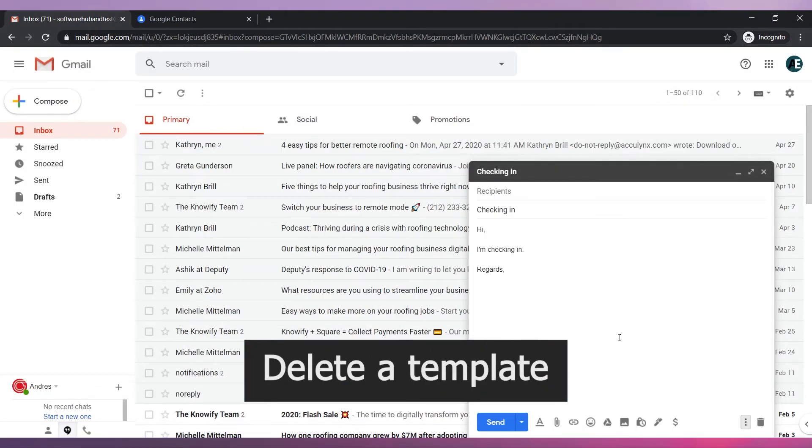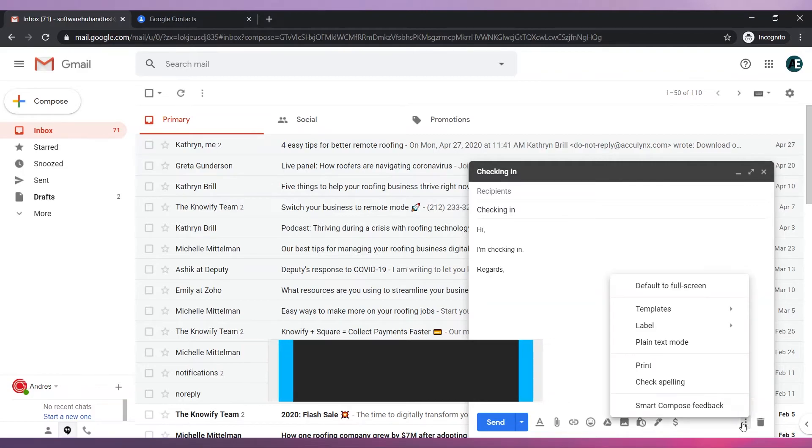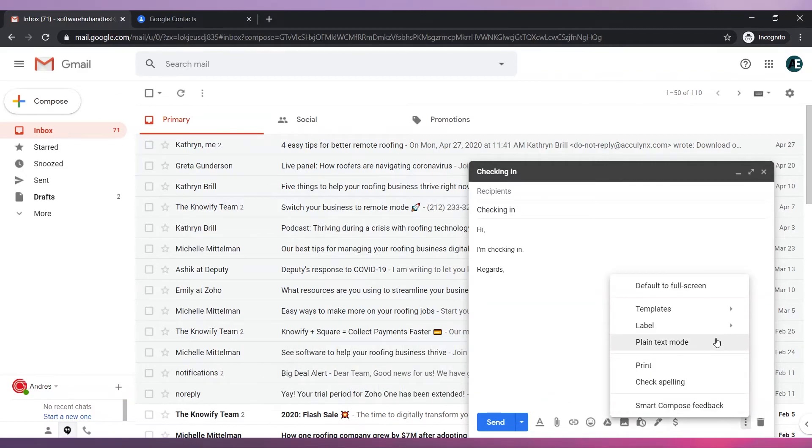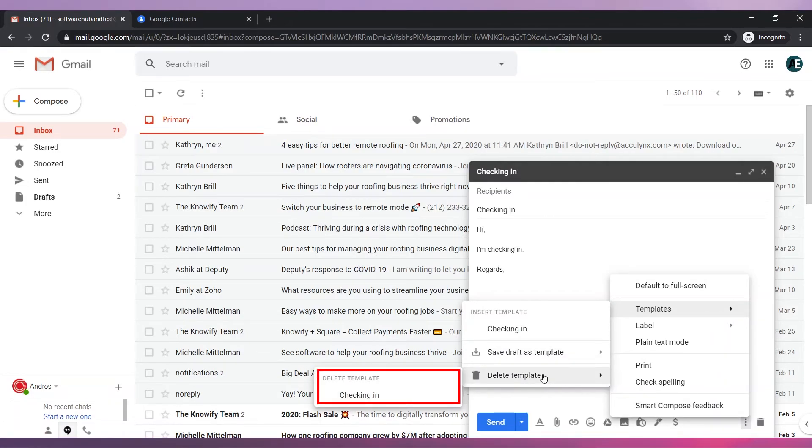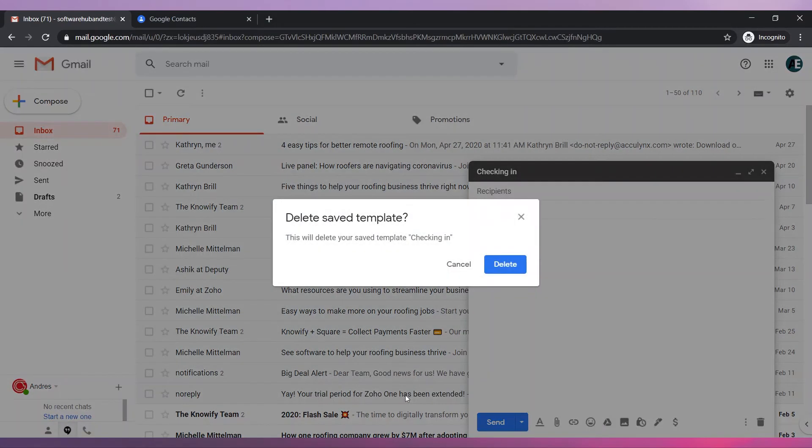To delete a template, click on More Options and then go to Templates. Go to Delete Template. Click on the template you would like to delete. Finally, click on Delete.